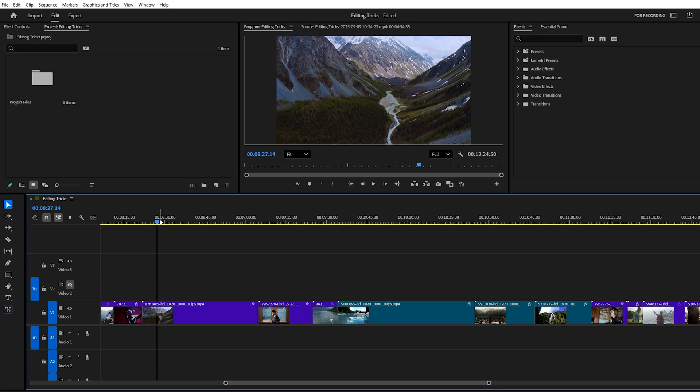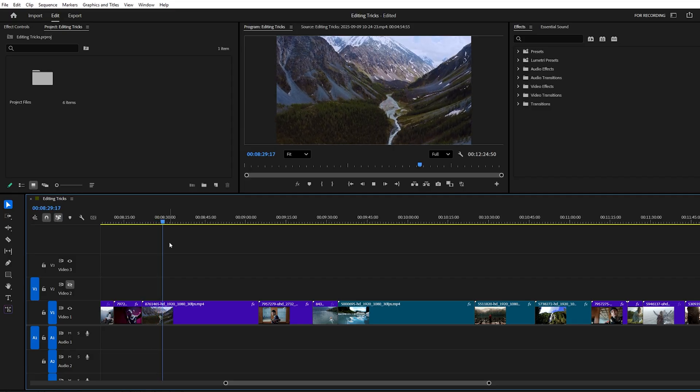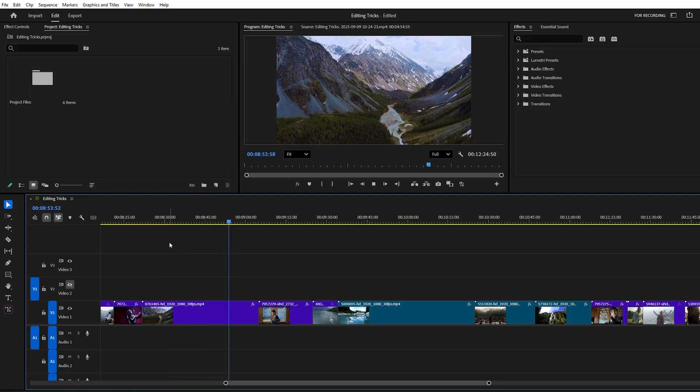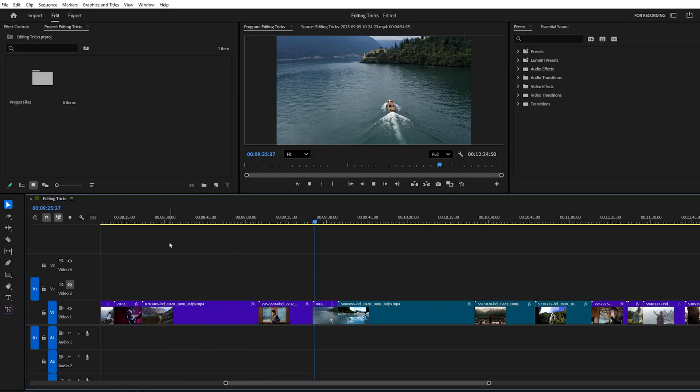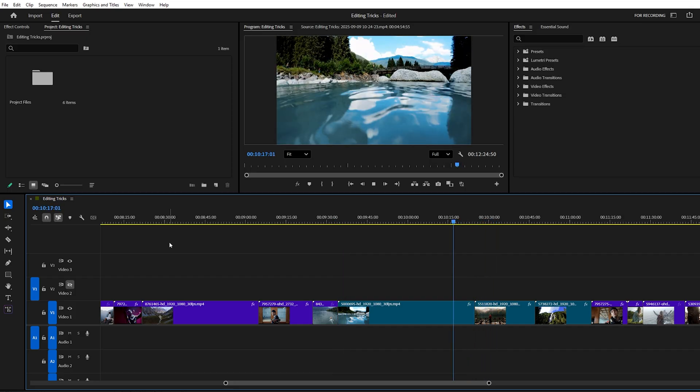Another set of handy shortcuts are the J, K, and L keys. L plays your video forward and if you tap it twice, playback doubles in speed. Keep pressing it to go even faster. J does the same thing, but in reverse. It plays backward or rewinds at higher speeds.